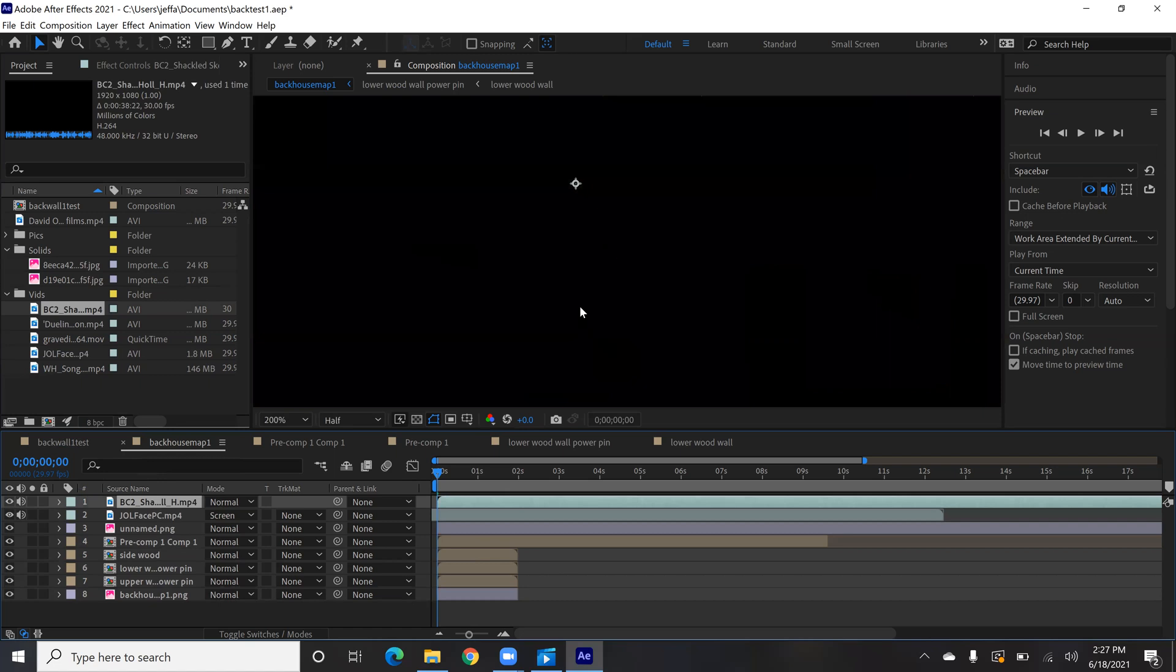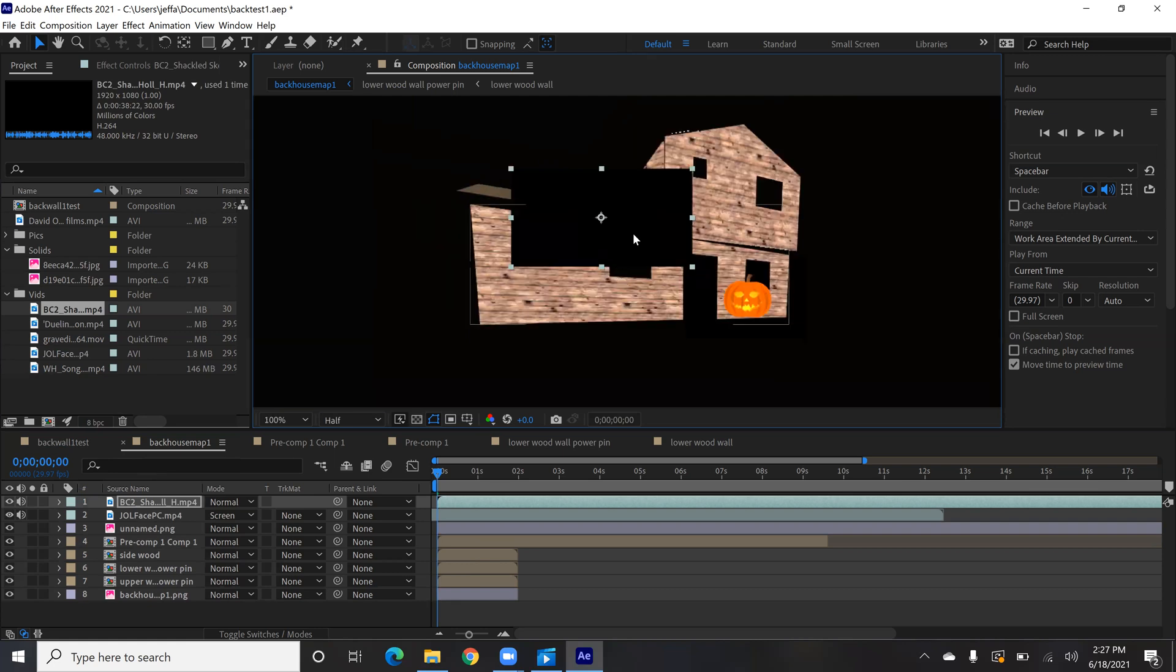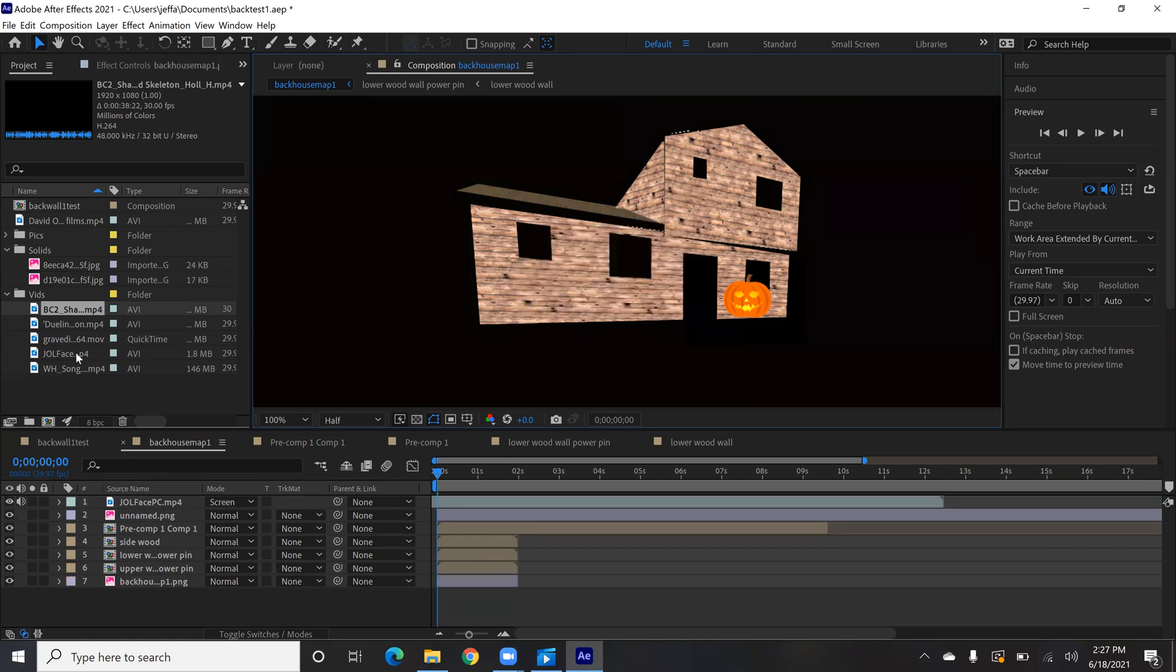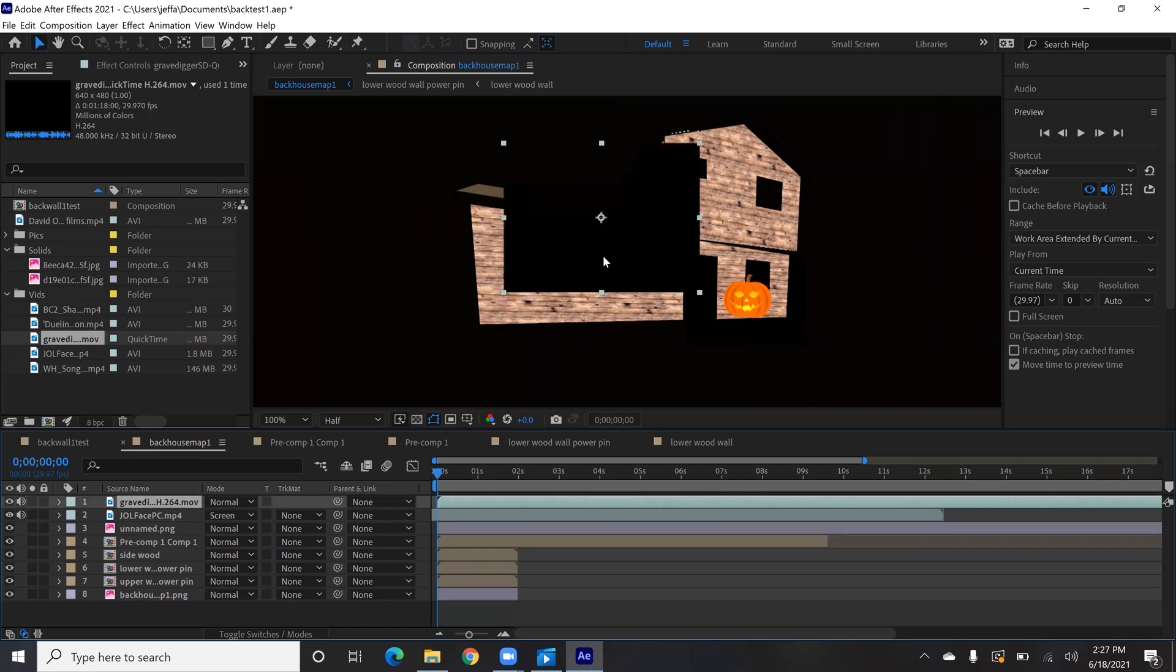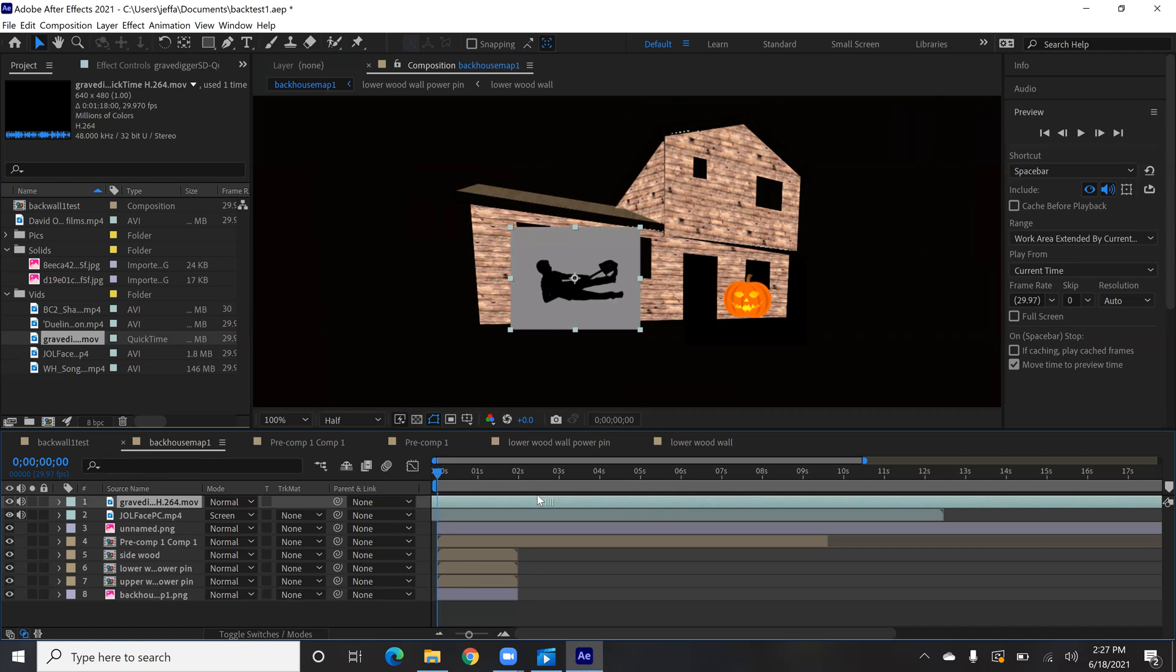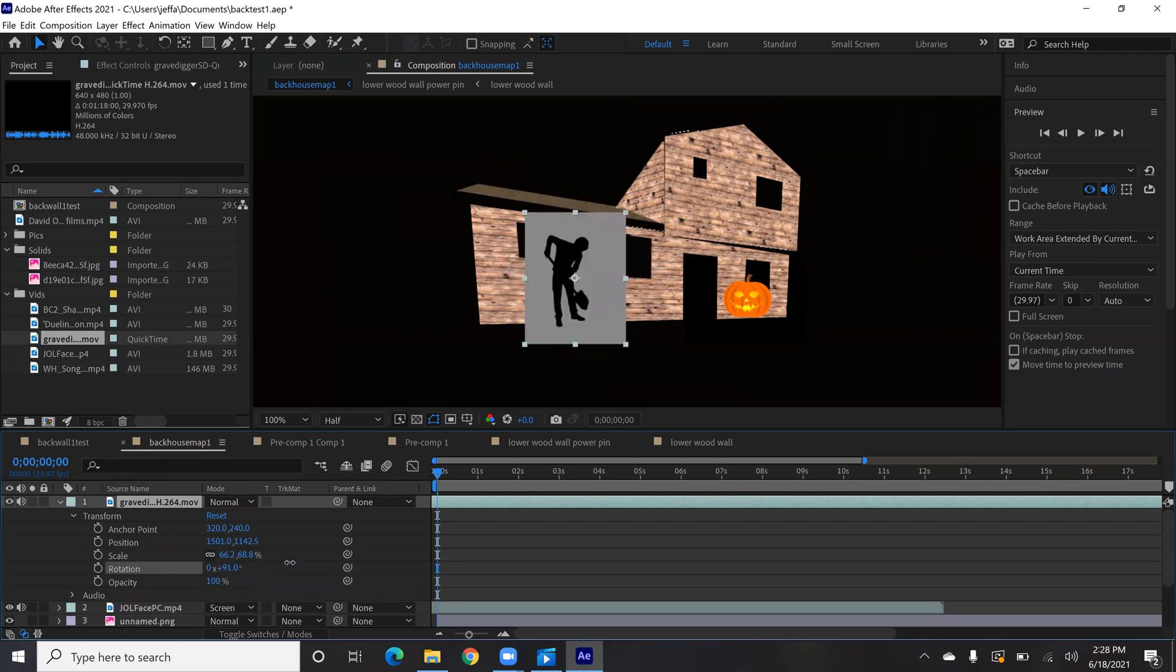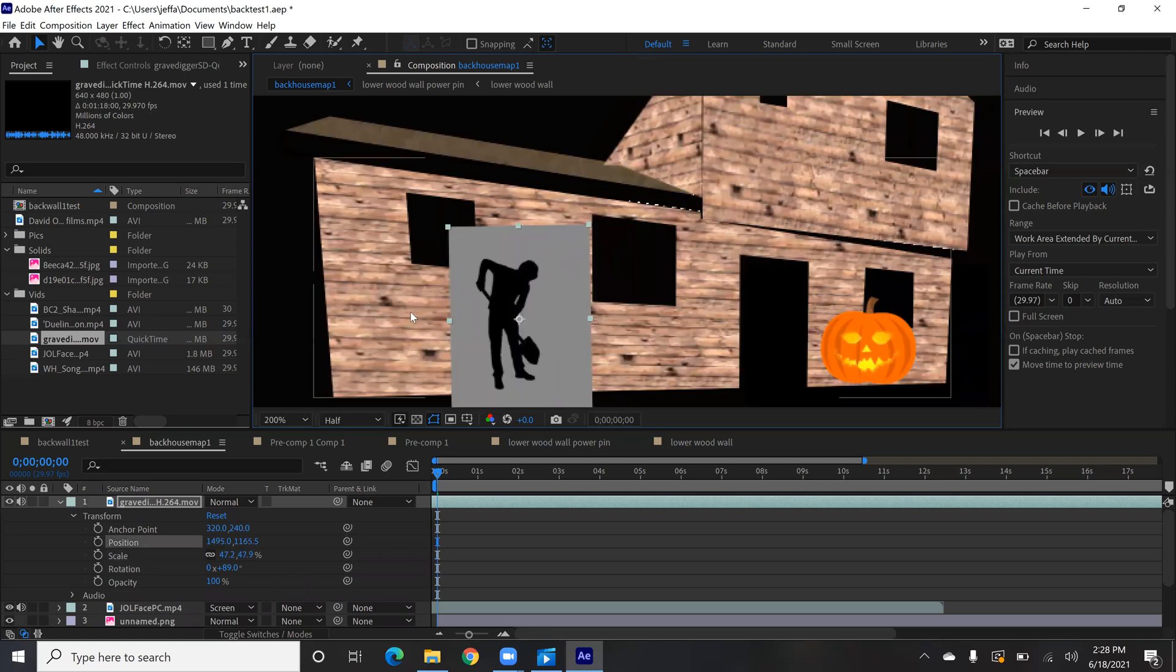Put this in frame here. That's not the right one, I grabbed the wrong one. This grave digger one. Down to size. Get the guy in frame, and he's on a side, so I'm just going to expand the properties for this video and come to rotation, and I can turn him around so he's vertical. A little smaller.